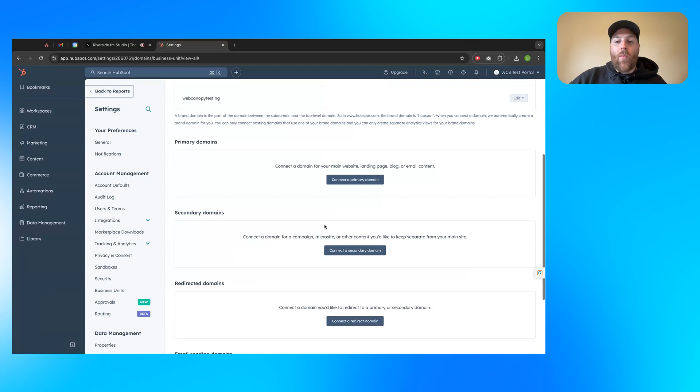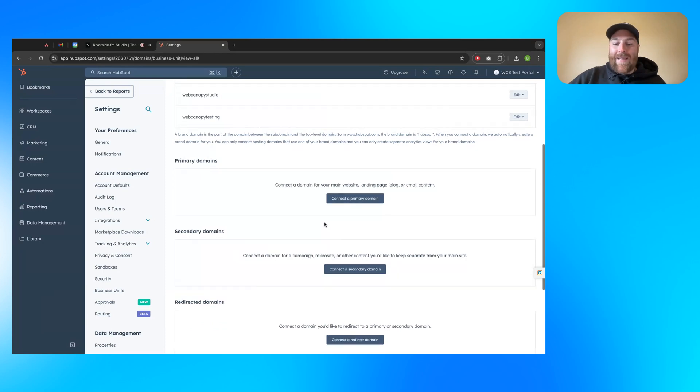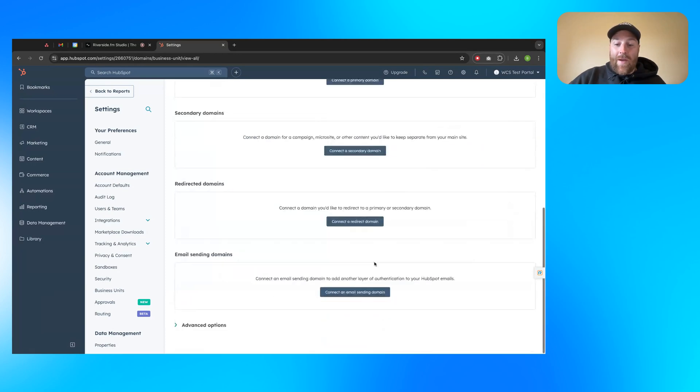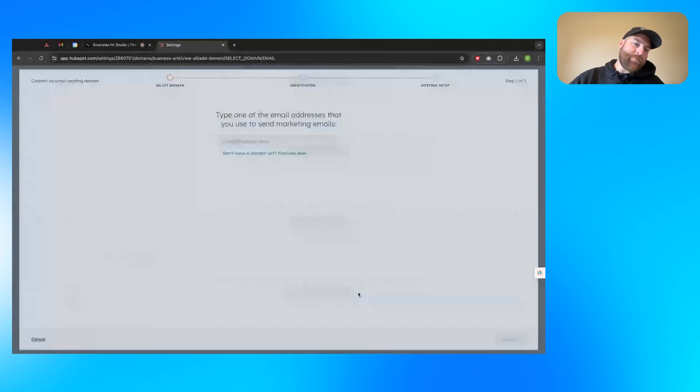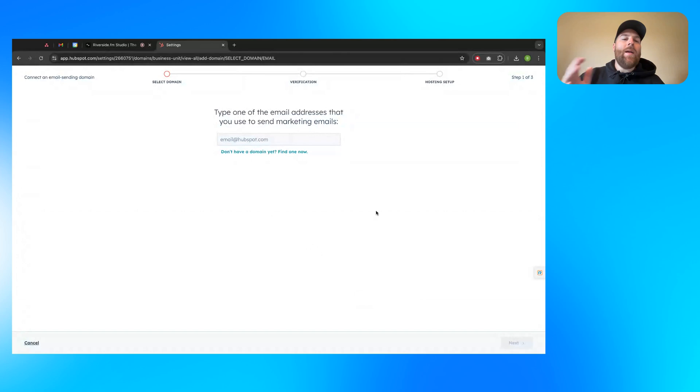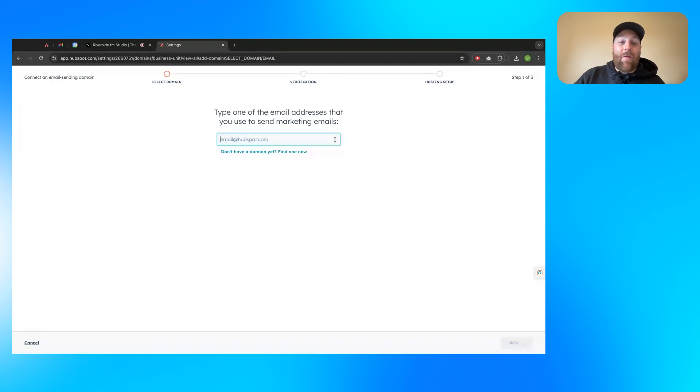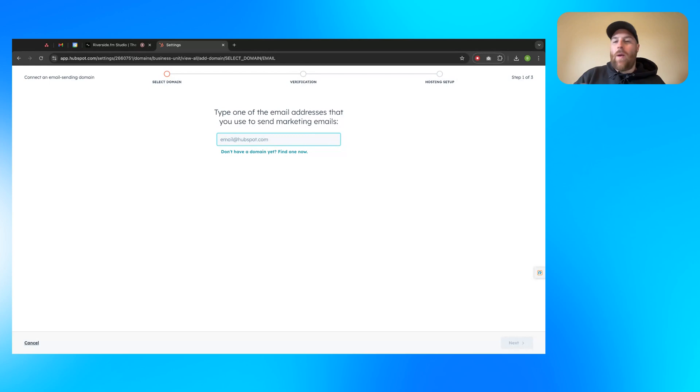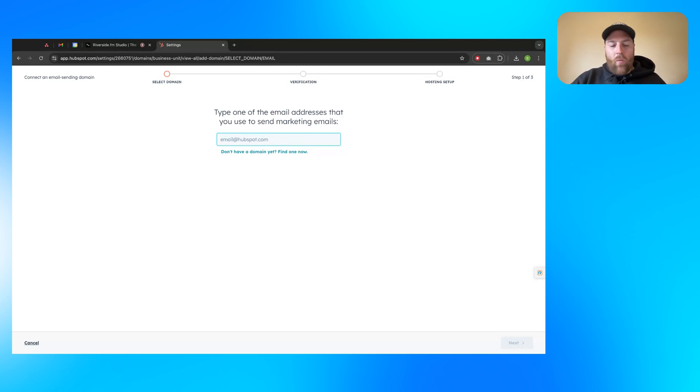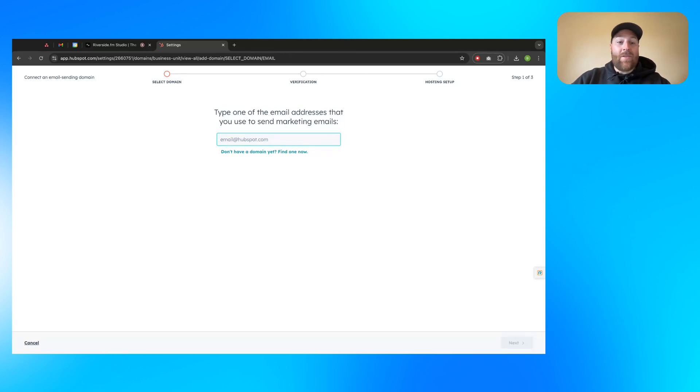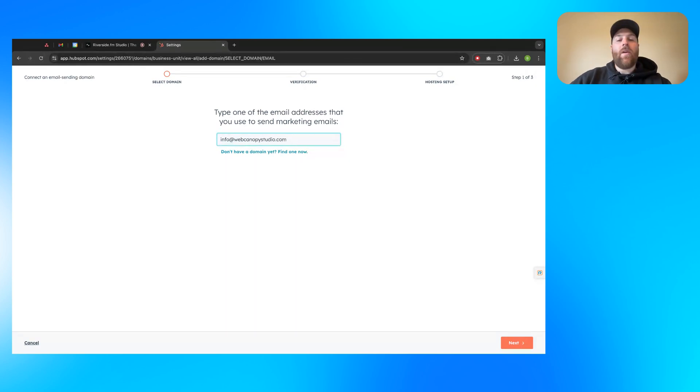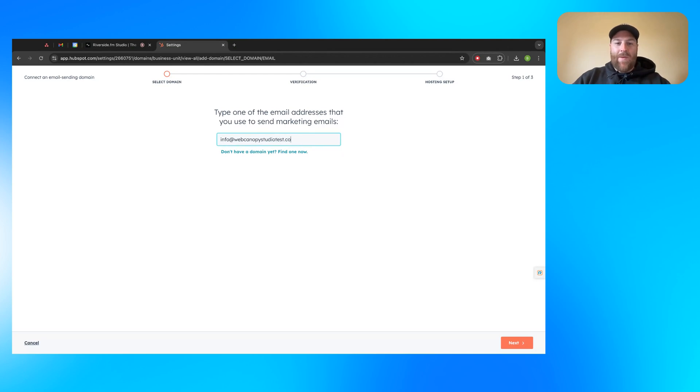To start, what you'll do is click on connect an email sending domain here. When you start here, it's going to ask you to type one of the email addresses that you use to send marketing emails. This actually is not going to really matter later in the process. Just everything after the at symbol, that's what matters. So if it's at webcanopystudio.com or at webcanopy email, whatever that might be. I typically use info at webcanopystudio.com. So I'm going to go ahead and just put a test email in here: info at webcanopystudiotest.com. And then you'll go ahead and click next.